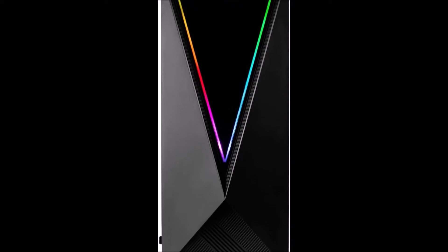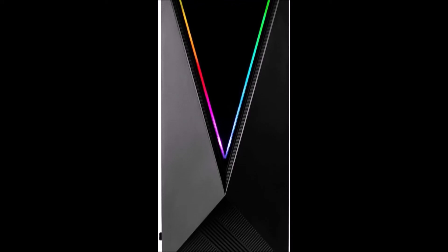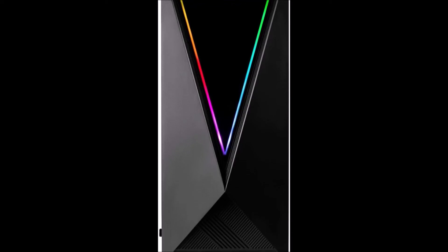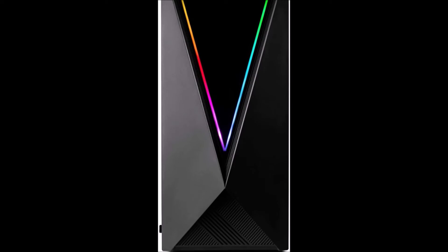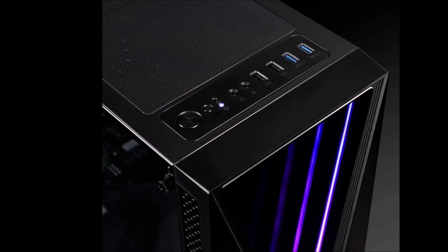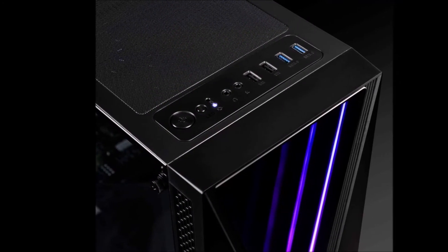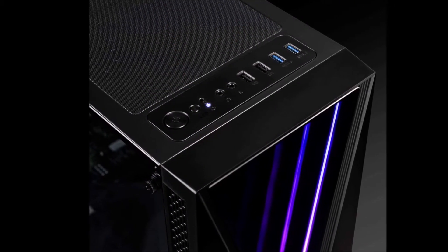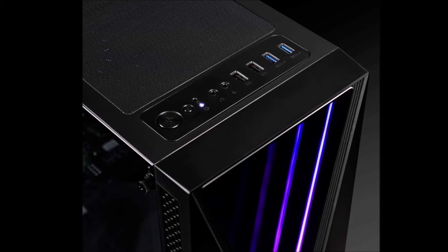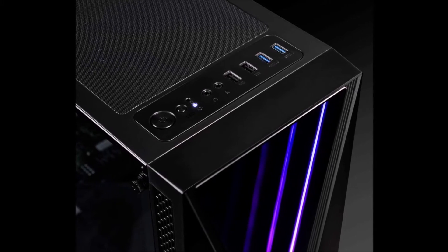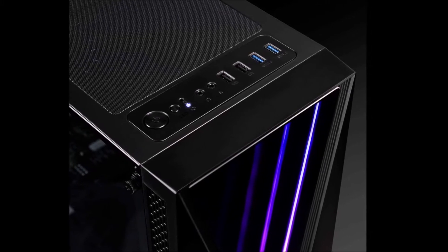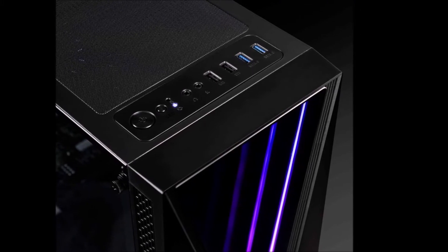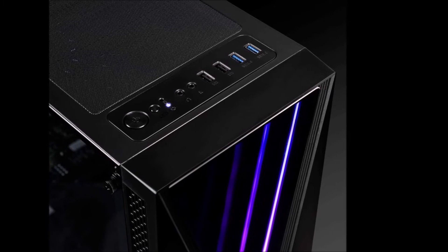This system includes 32GB DDR4 2666MHz memory and 1TB NVIDIA M.2 solid state drive, providing enough storage space for even the largest library of games.